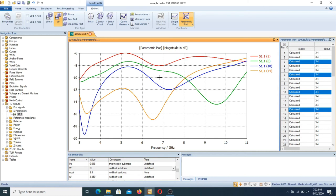This means that within a single simulation run we have multiple iterations, and the number of iterations depends entirely on the number of samples you defined in the parametric sweep. If the number of samples is more, the number of iterations also increases. If the number of samples is less, the comparison results are also fewer. In this video I wanted to tell you how to use parametric sweep, its benefits, and how to save your time by using it.